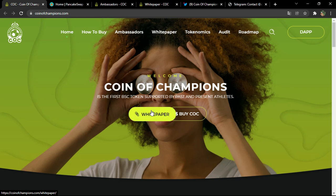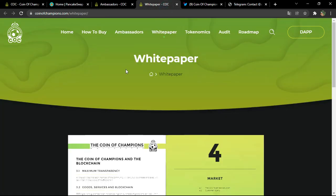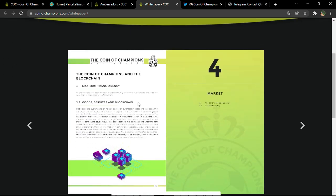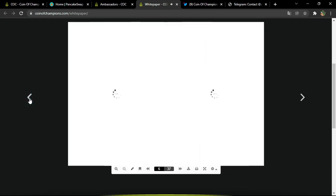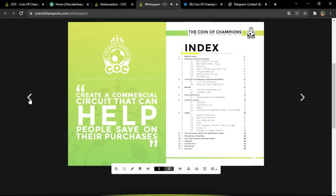There is also the white paper — if you click on it you'll be directed to the official document. It's a standardized document containing all the information about the project: general information such as the history of the project, how it was constructed, the original idea, what problem the project is here to solve, and the proposed solutions. This is translated into short-term, mid-term, and long-term goals.